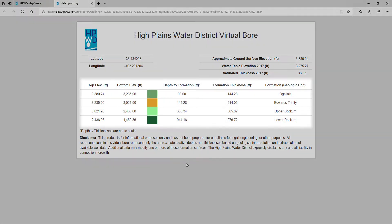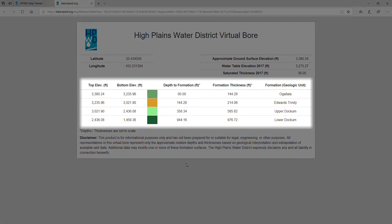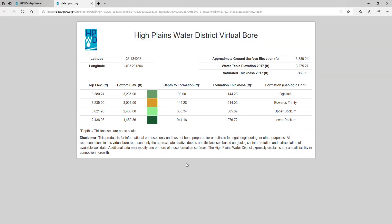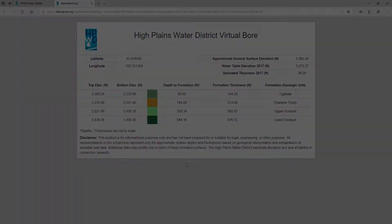The information in the middle details the aquifers and the depth to the top of the formation and the formation thickness. This data is based on groundwater availability models and HPWD data and provides an approximate strata of the aquifers in our area.